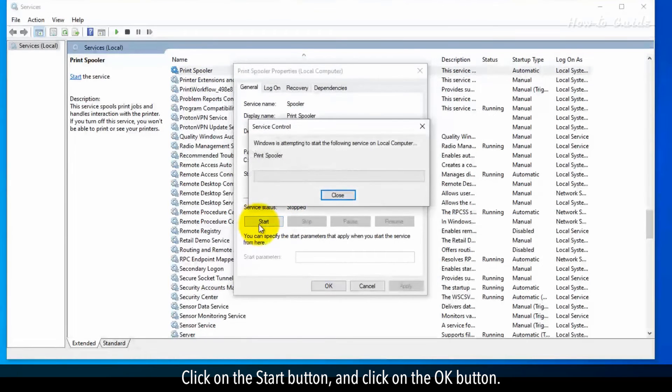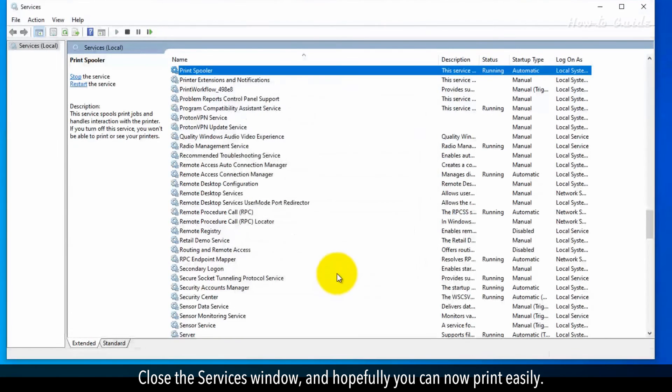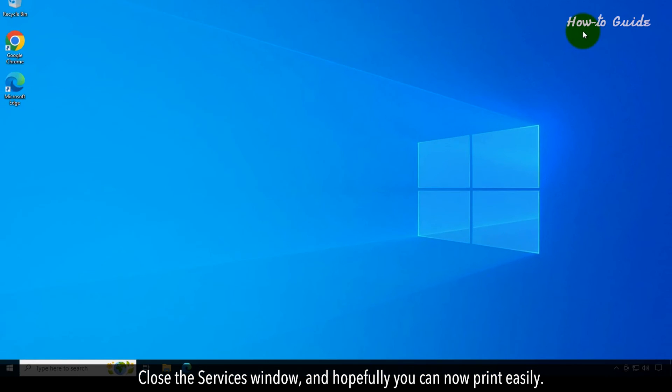Click on the start button and click on the OK button. Close the services window and hopefully you can now print easily.